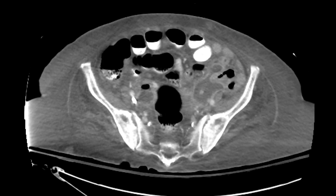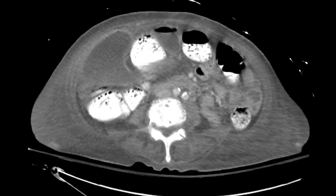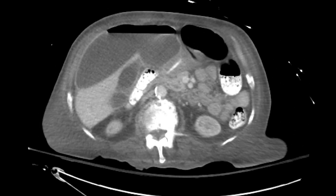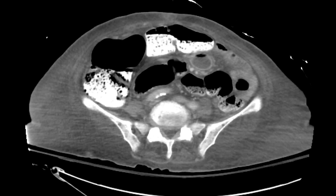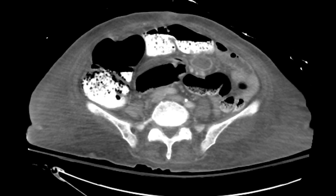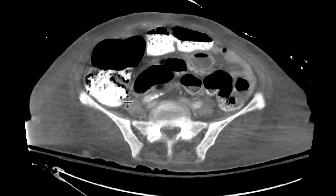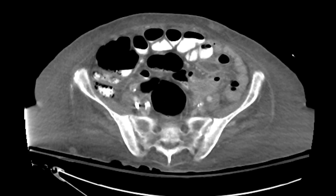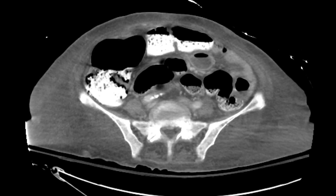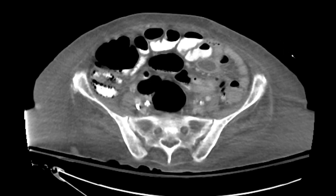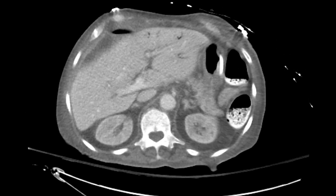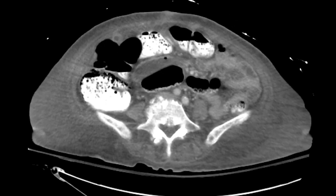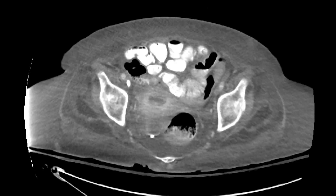This is a case of perforated appendicitis with numerous abscesses, many of which are communicating with one another. Looking at the cecum, we notice gas within the wall along its dependent portions — findings highly concerning for pneumatosis. The patient likely has cecal ischemia with resulting portal venous gas, as well as perforated appendicitis with numerous abscesses in the abdomen and pelvis.